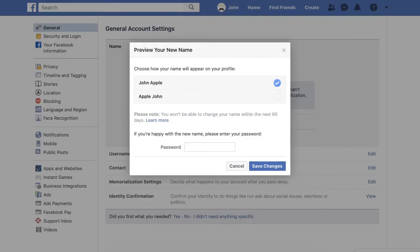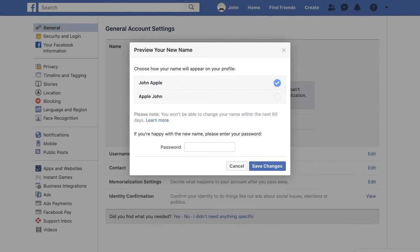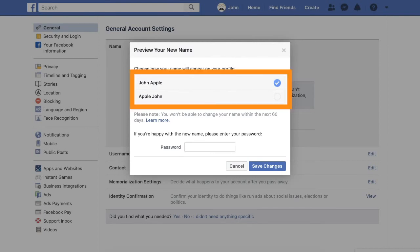Step 7. After clicking Review Change, Facebook will give you the option of having your first name first or your last name first. This is the order and the name that will appear on your Facebook account.